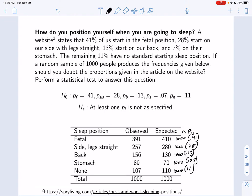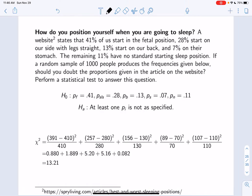Next we calculate the chi-square test statistic. For fetal: 391 minus 410 squared divided by 410. For side with legs straight: 257 minus 280 squared divided by 280. And so on for back, stomach, and no preference. The math gives 0.880 plus 1.889 plus 5.20 plus 5.16 plus 0.082, which adds up to a chi-square test statistic of 13.21.